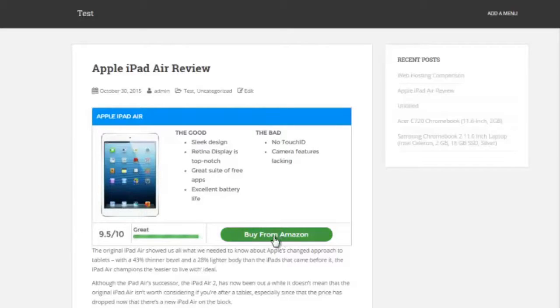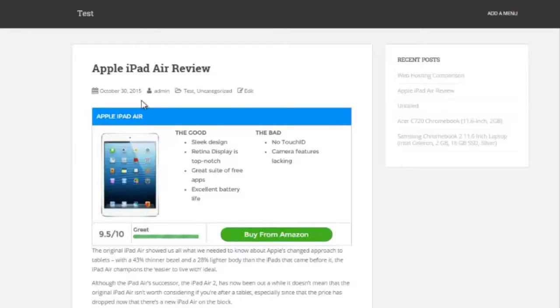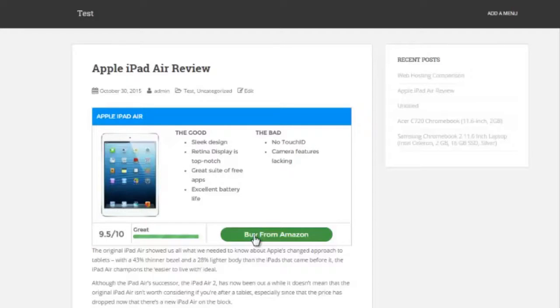And then you also have a spot to put your affiliate link. So for this one, let's say I was promoting it from Amazon, so I could put buy from Amazon. So that's the first thing it does. It creates these nice little overview review boxes that you can put pretty much anywhere on the site.